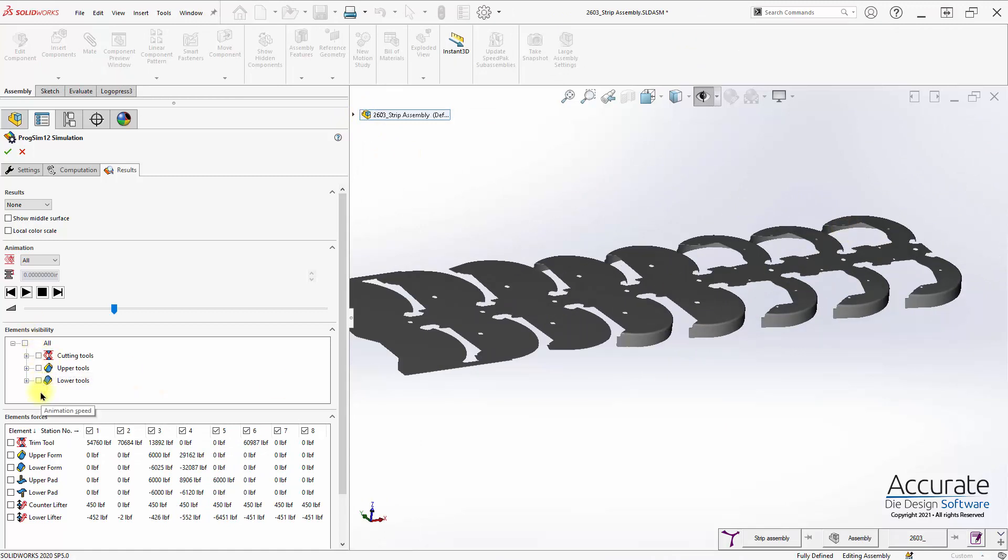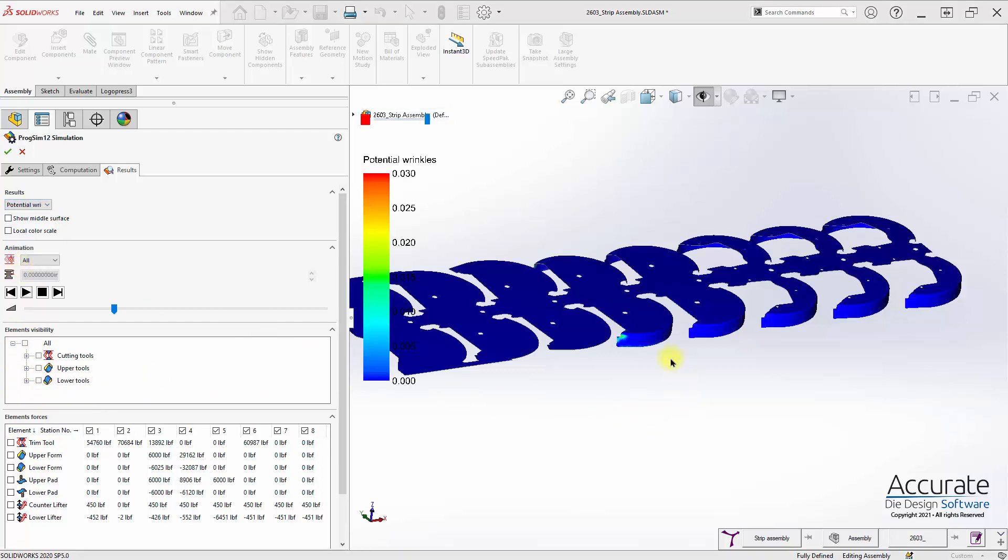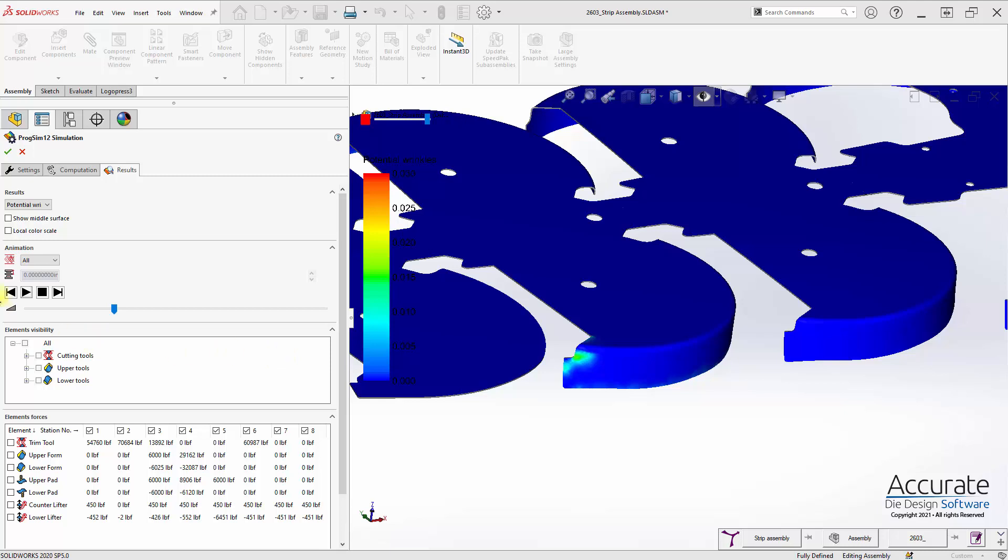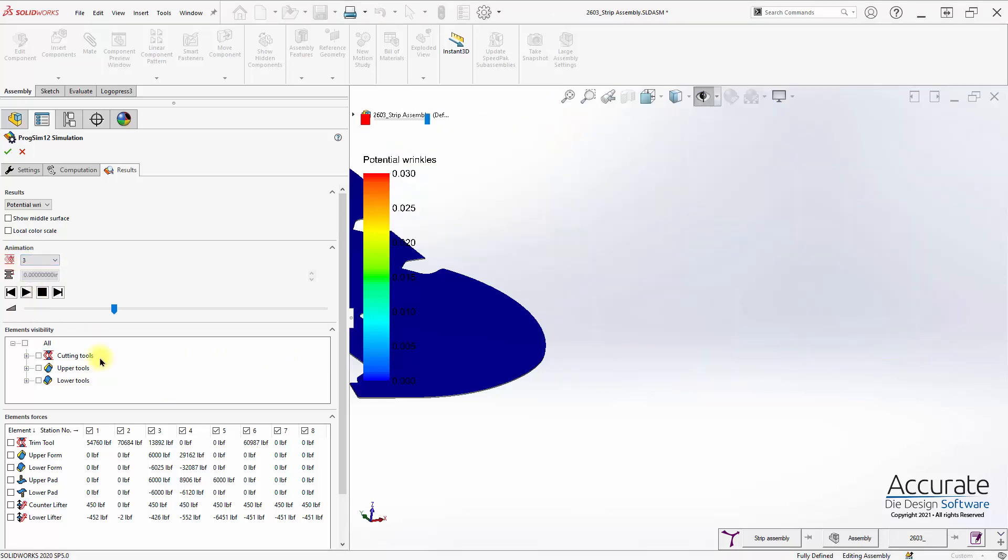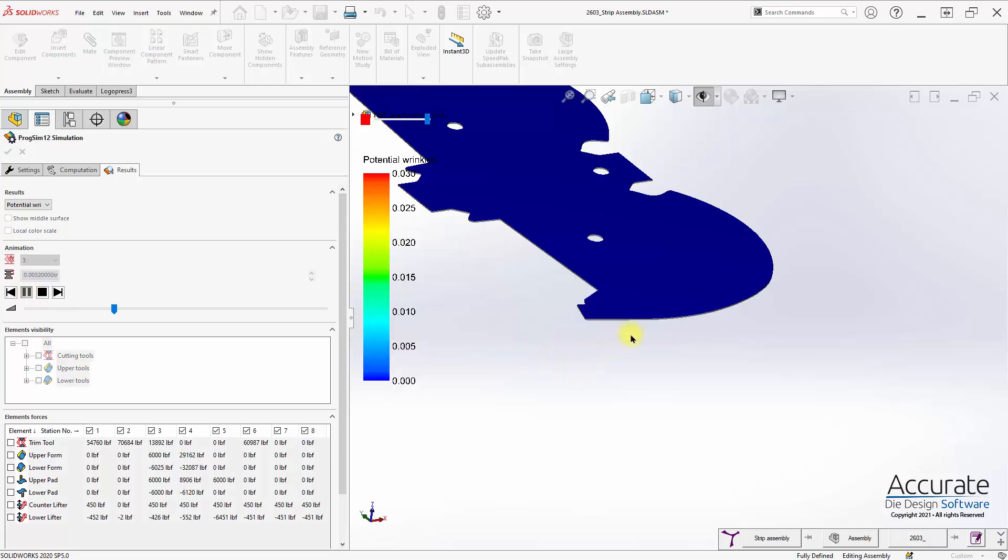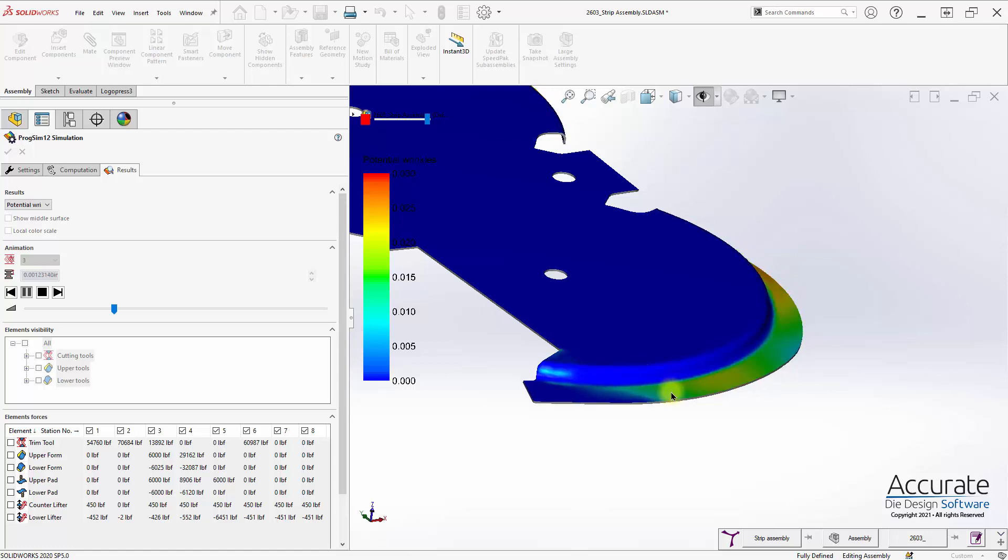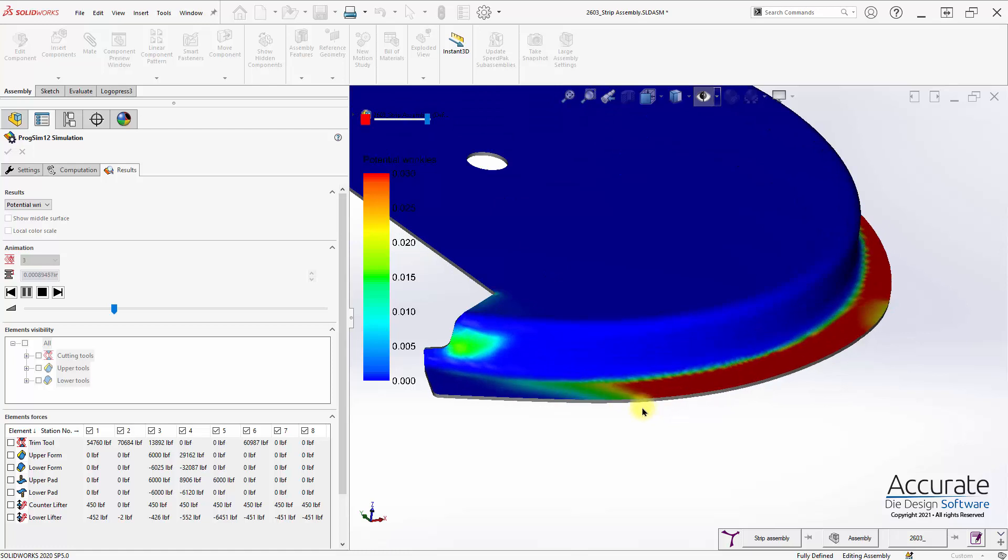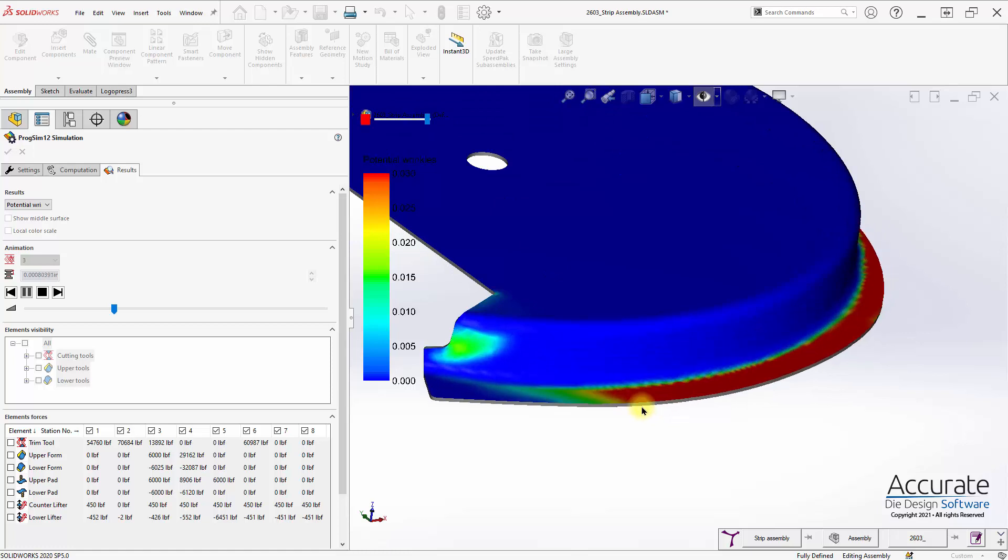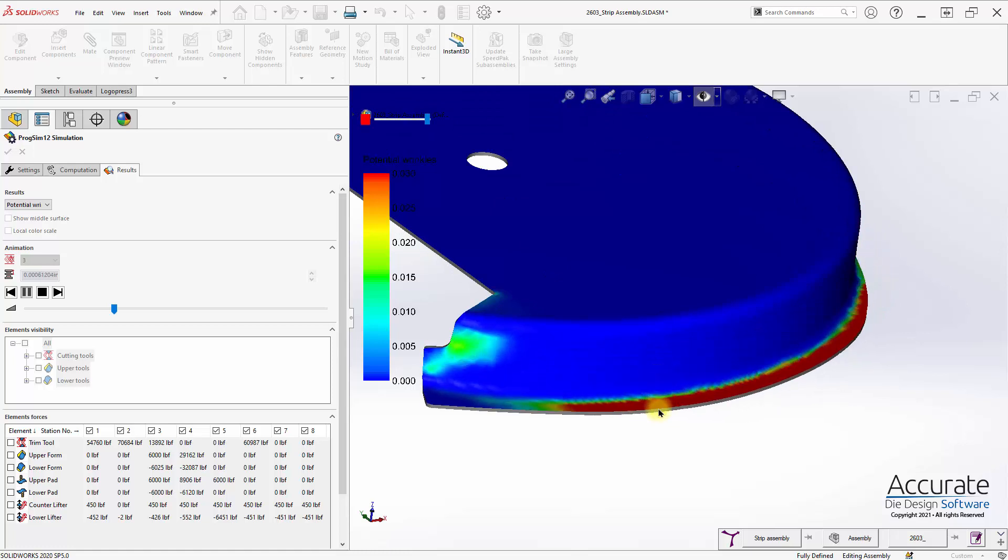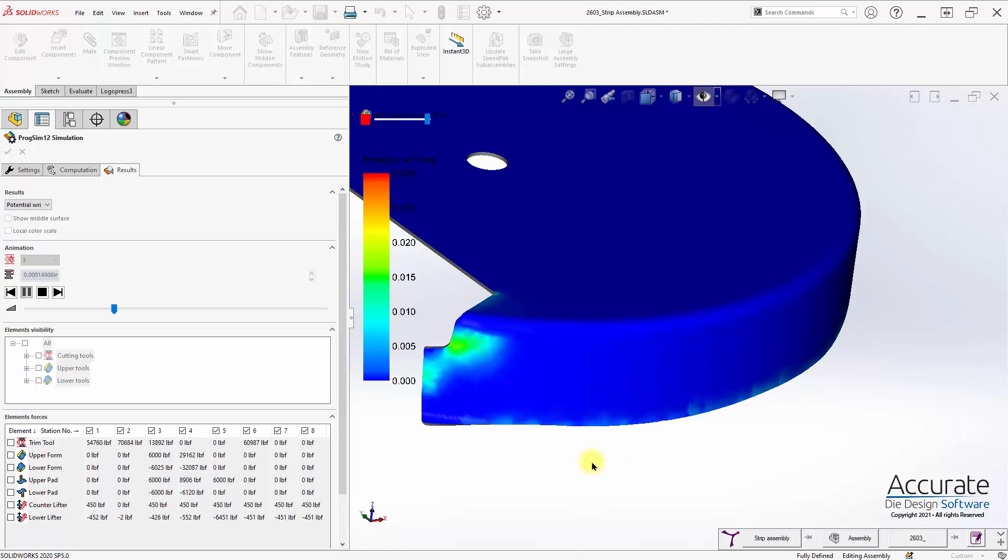And if we take and look at the same results that we did before, such as potential wrinkles, and then we can progress through that forming stage again. You can see how well controlled that form is, and the results will be much cleaner because of the controlling of the material.